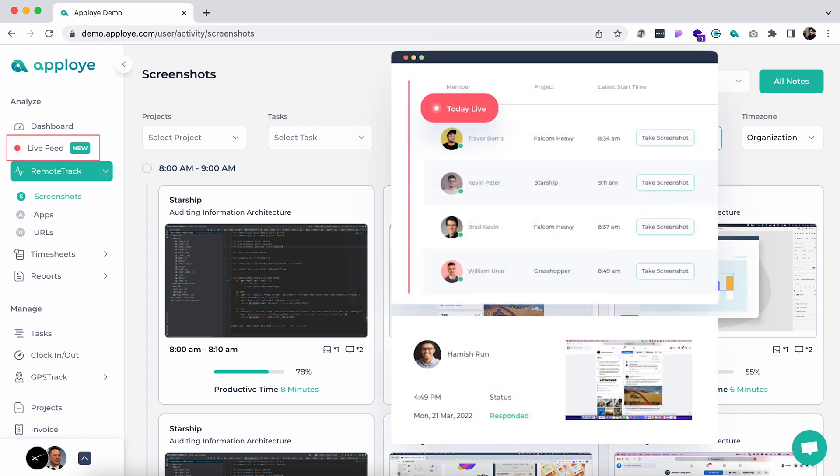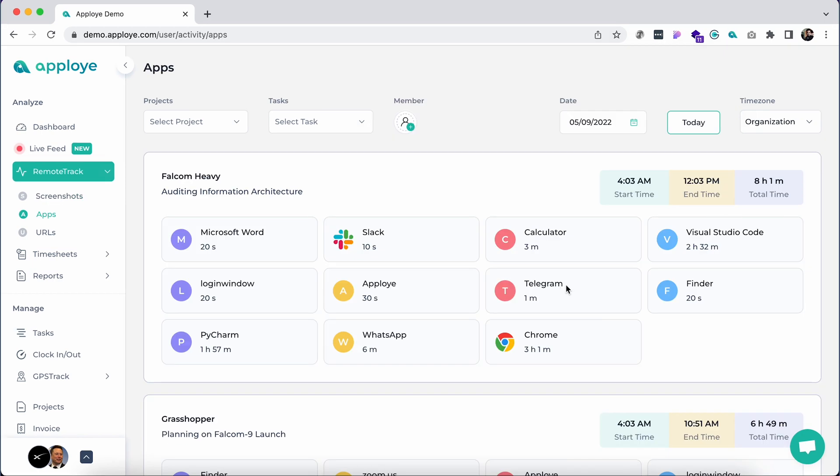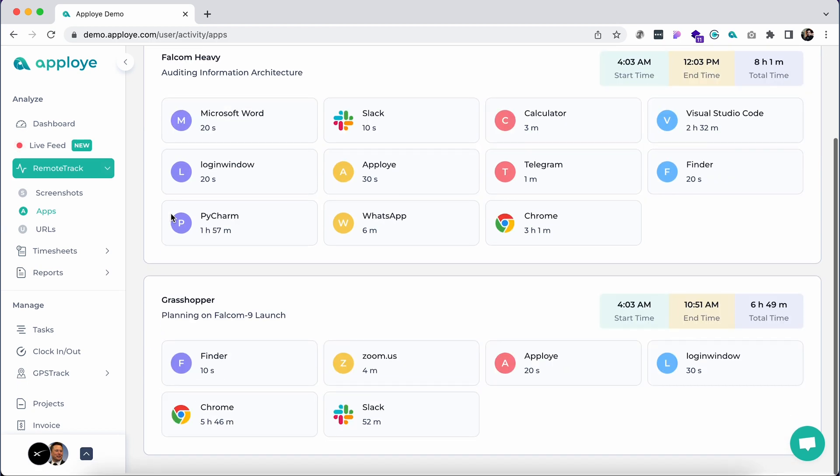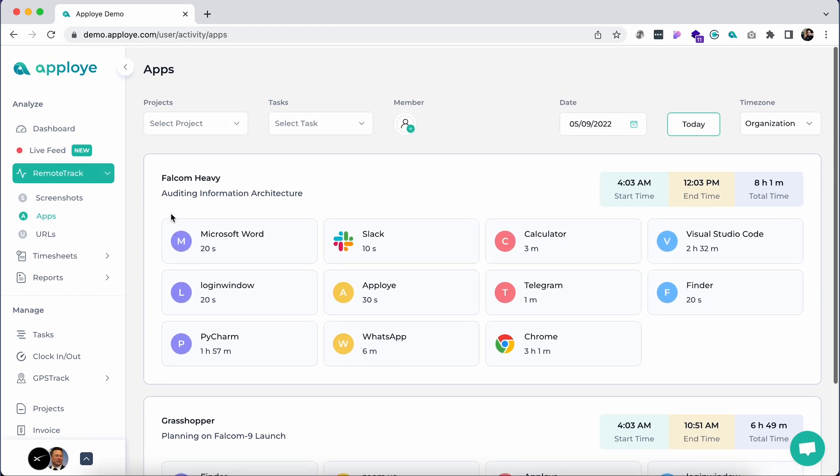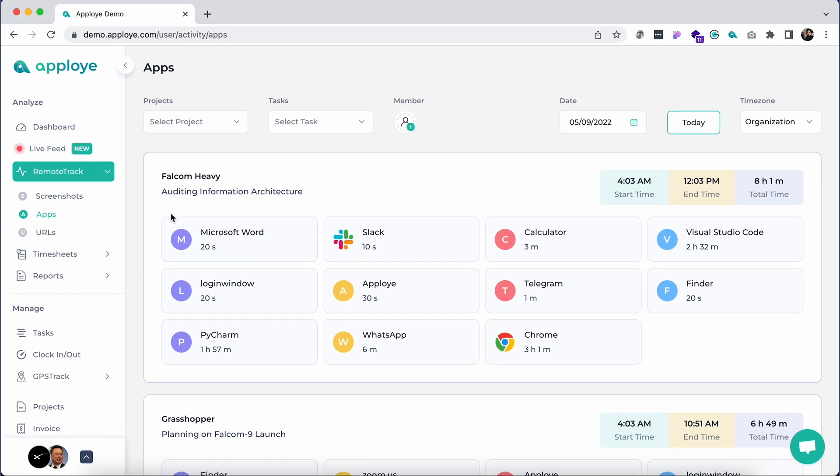Under the screenshots tab, click on the apps section. Here you can see the apps and software used by your team throughout the working hours, sorted by project, task, and dates to understand the work pattern of your remote team.